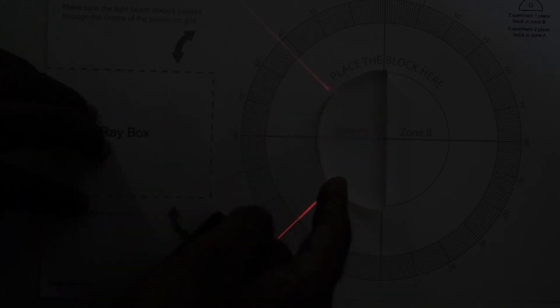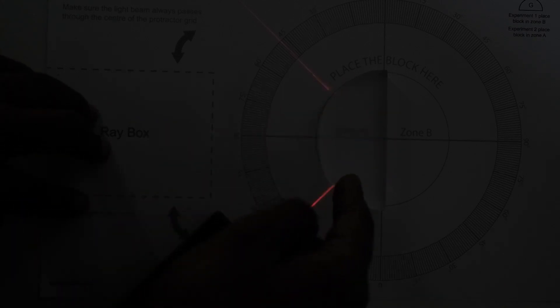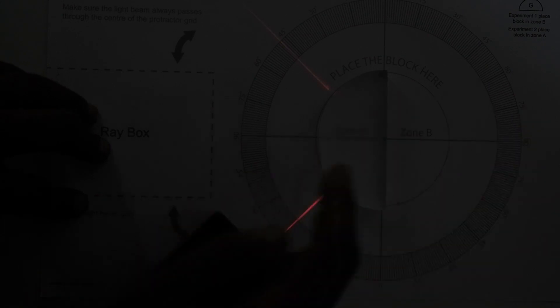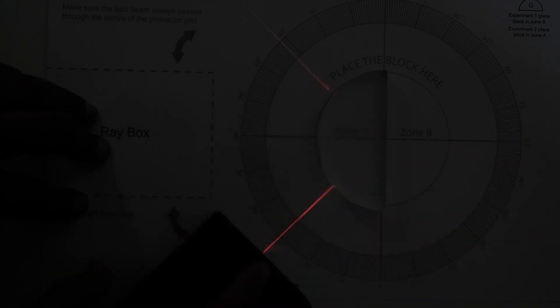It is happening because the ray of light is traveling from a denser medium of glass to the outer medium of air.